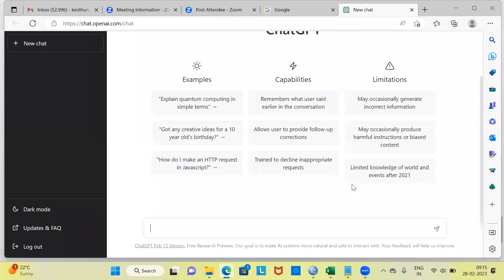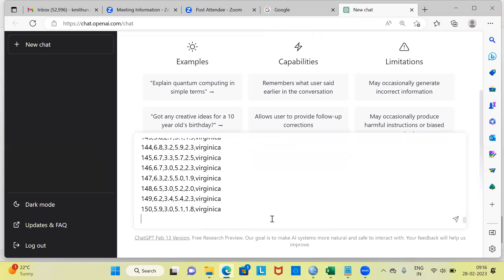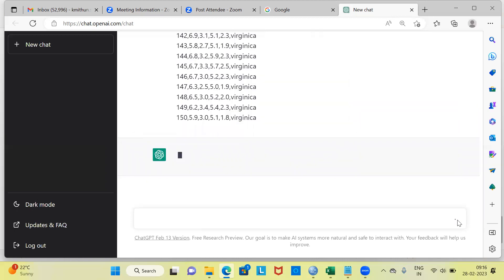This is how the interface of ChatGPT looks like. You can get into ChatGPT quite easily. I've created a couple of videos for ChatGPT access where I've demonstrated how you can get into ChatGPT. This is the box where I can type any question. The first question that I have is: can you analyze the dataset given below? I'm expecting it to analyze the dataset. I'm going to simply paste this particular dataset and hit enter. Let me see how smart ChatGPT is.